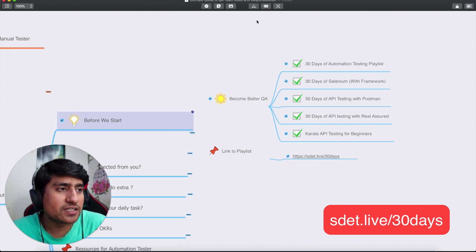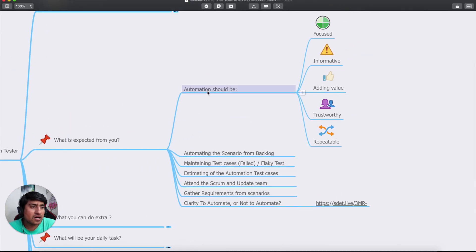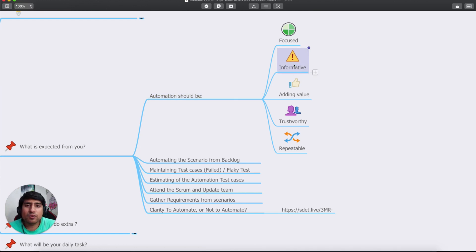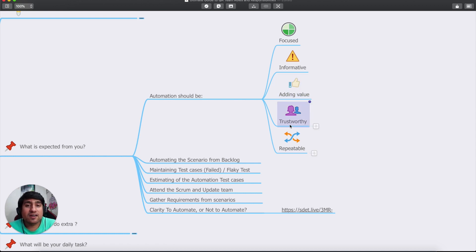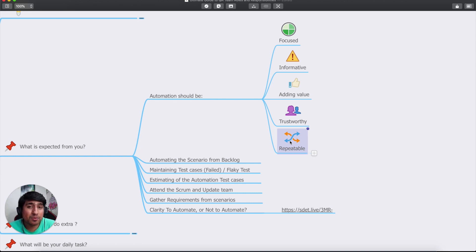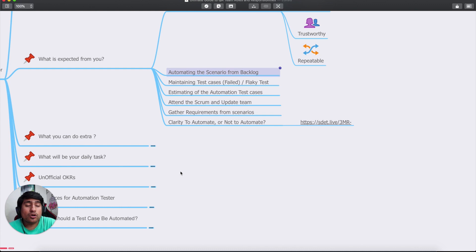So what is expected from you as an automation tester? First, you have to be informative — become a subject matter expert of the product you're automating. You have to add value by asking the right questions: what needs to be automated and what doesn't. You have to be trustworthy — the test cases you create should add value and boost confidence in your regression suite. And you have to be repeatable — your automation should be reusable, following established patterns.